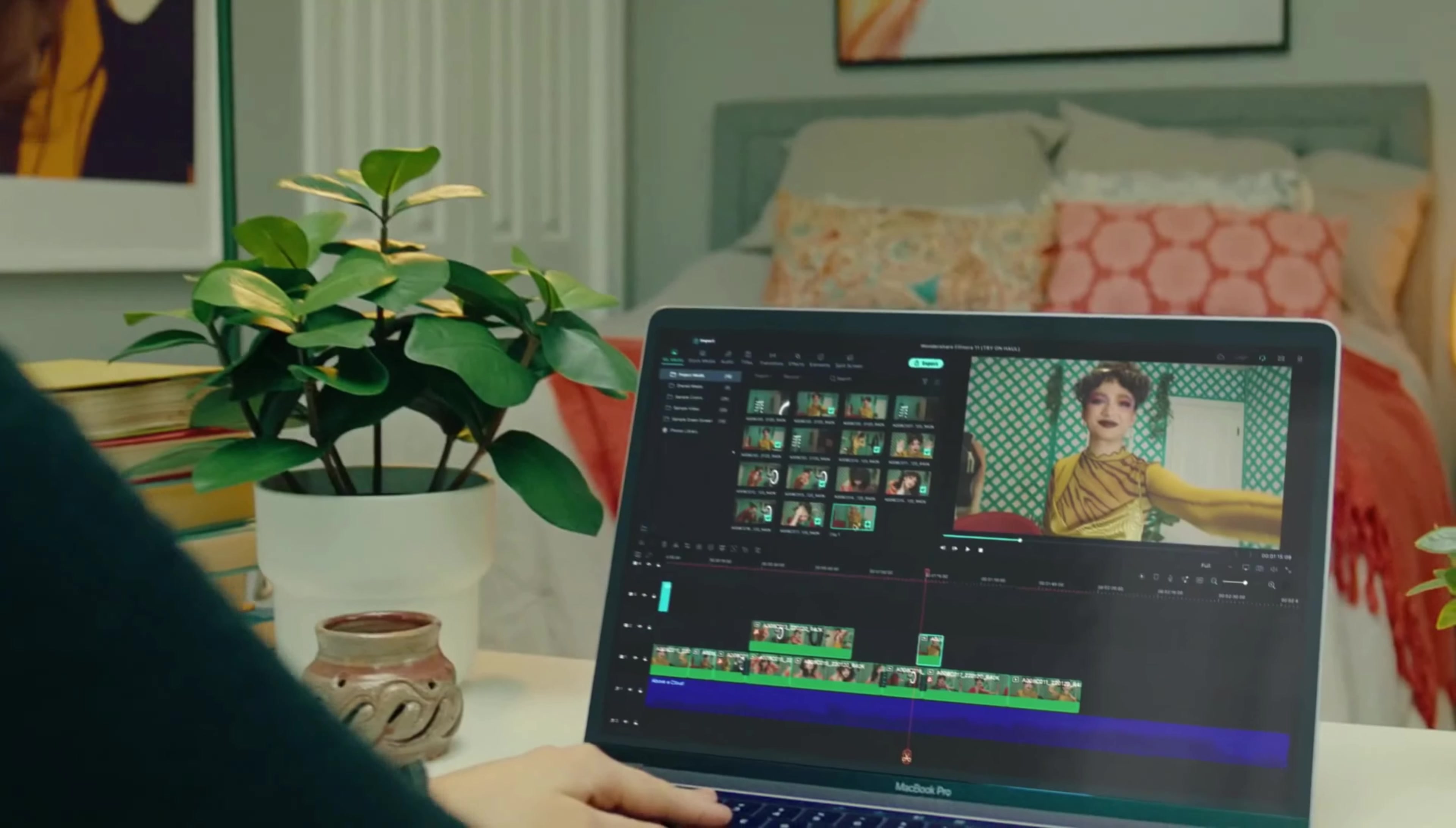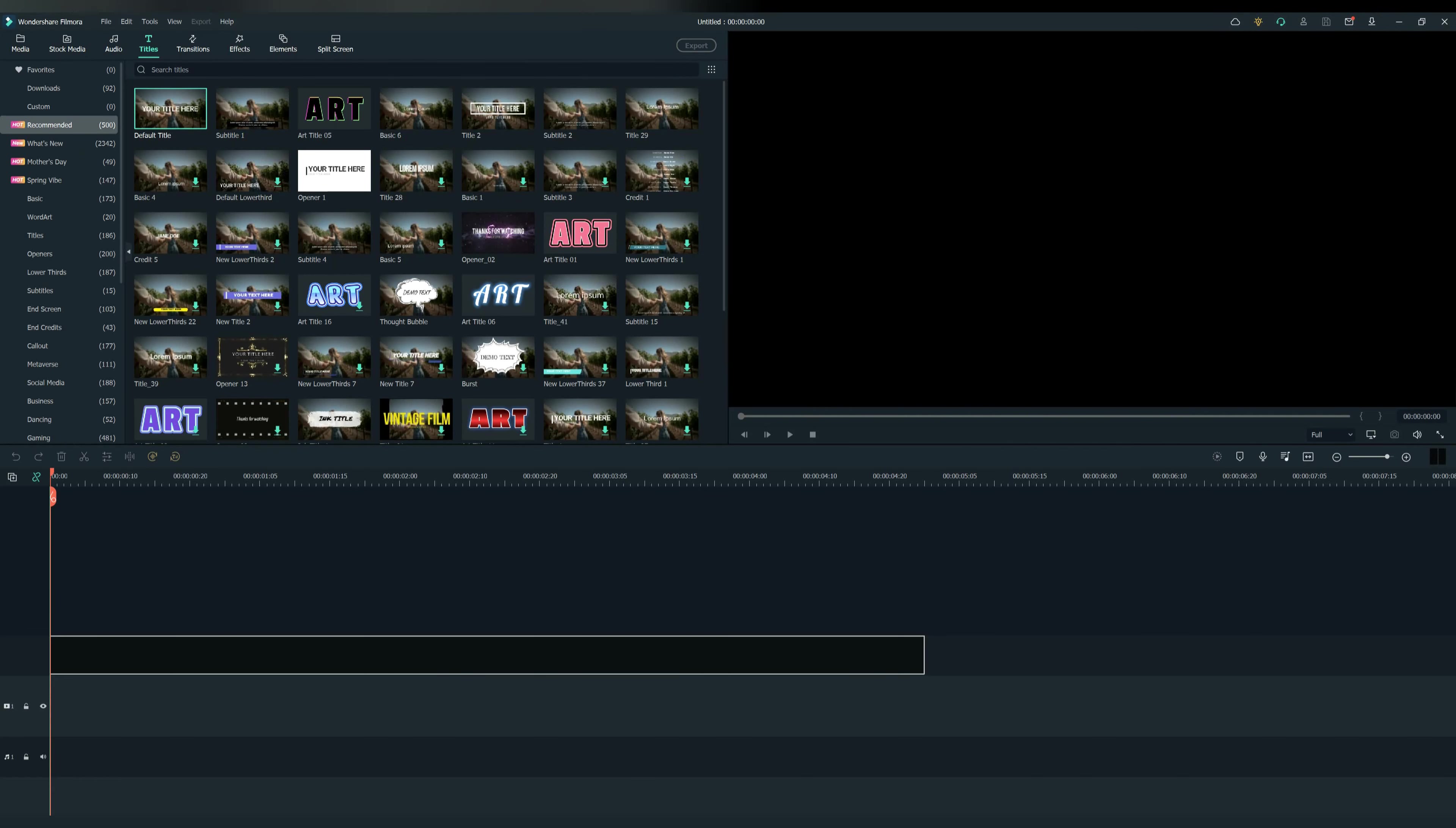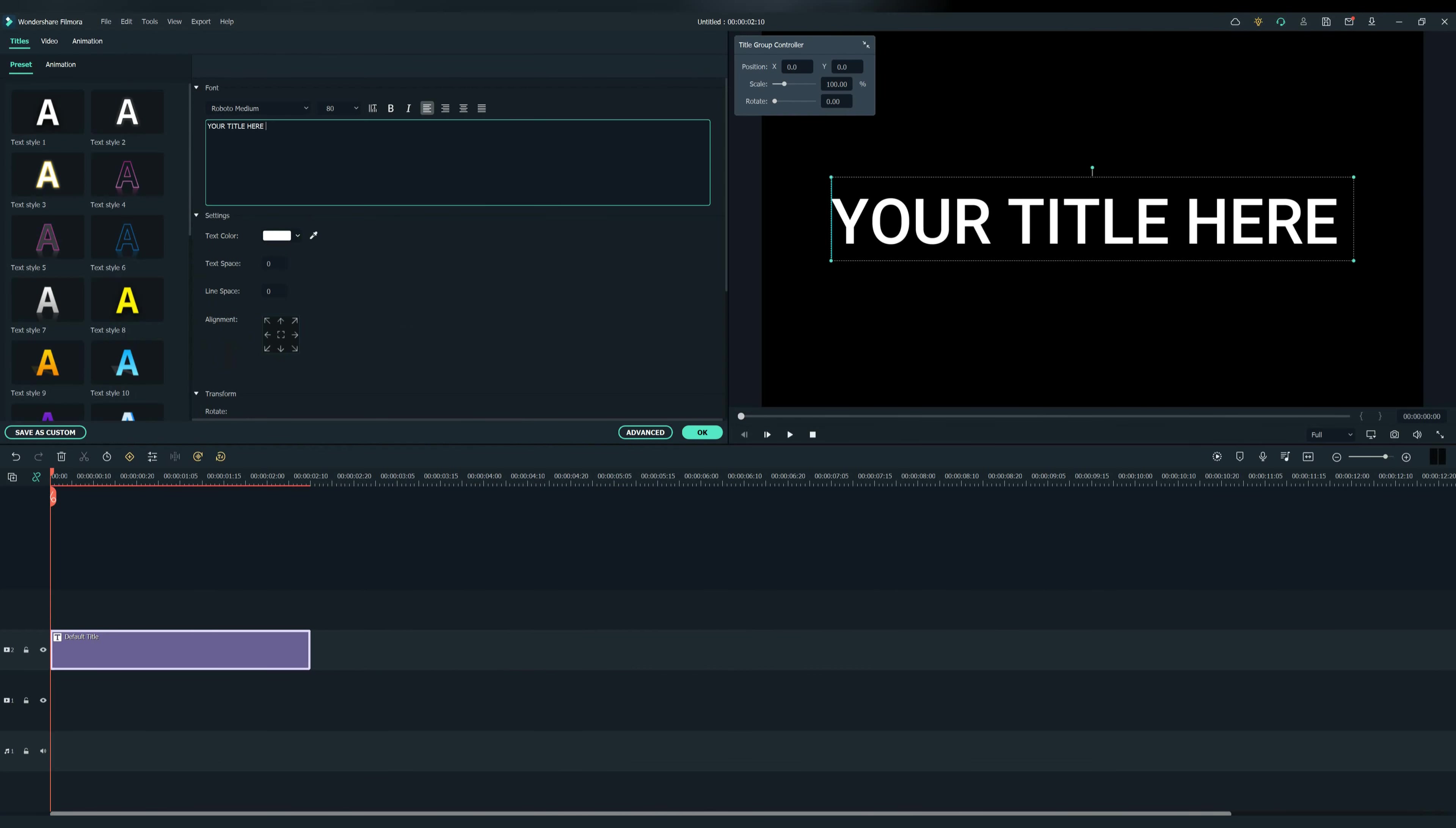Let's now start. Firstly, open Filmora 11.3 version. After that, go to text and drag the default text on the timeline. Now type whatever you want the voiceover to say.